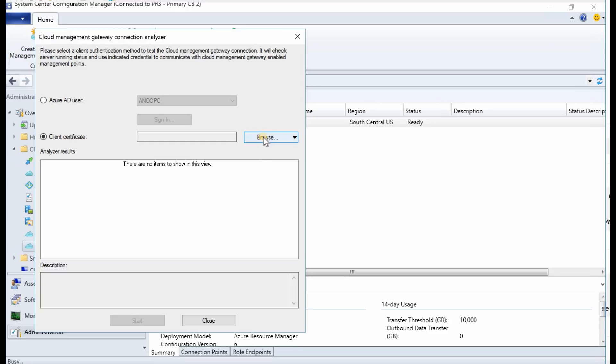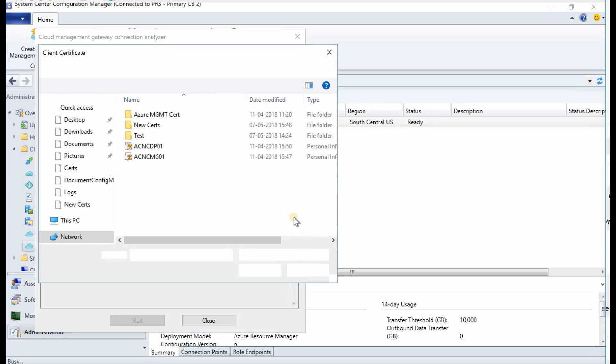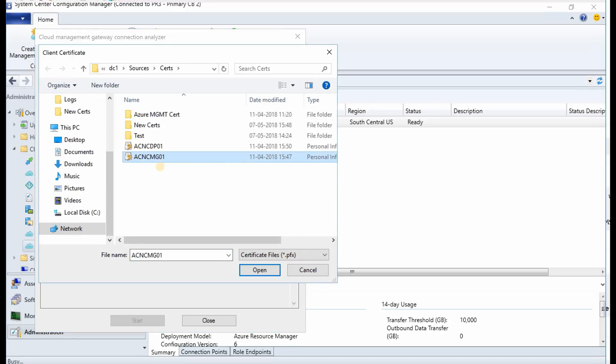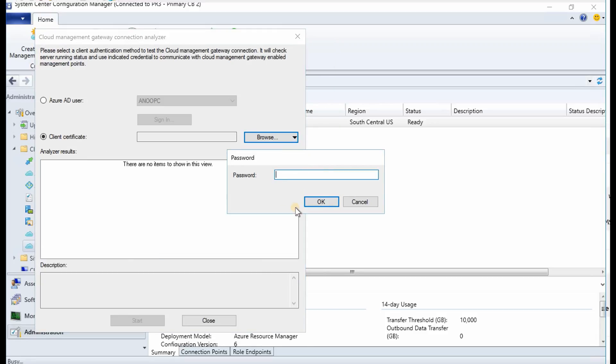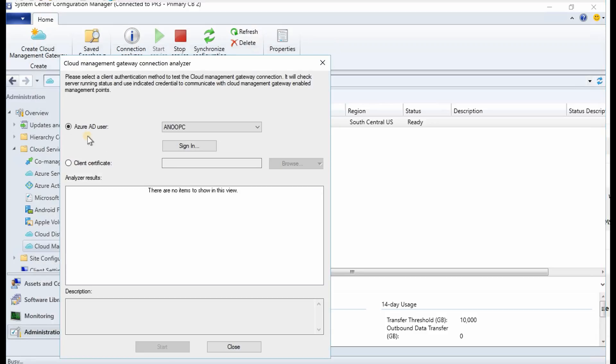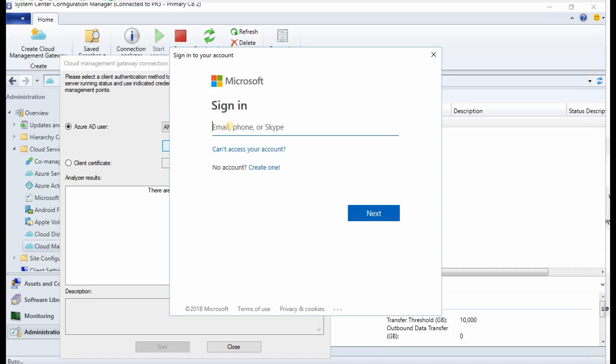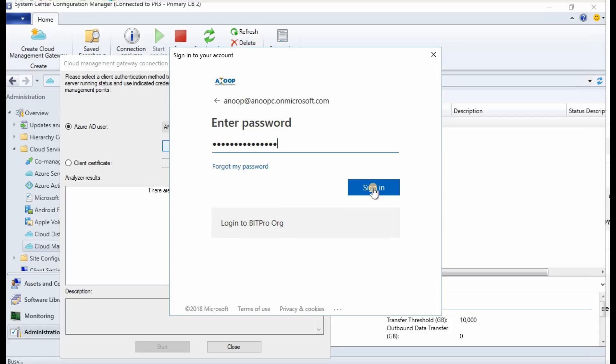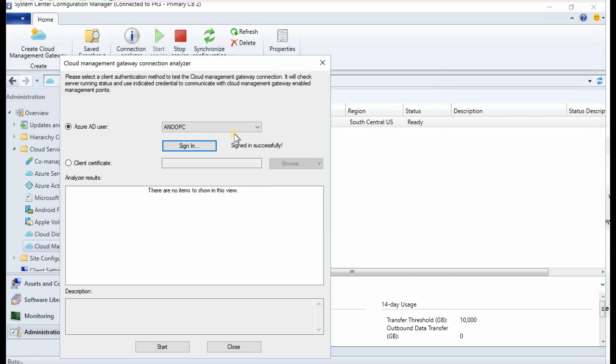Let's try to log in with my Azure AD user. I clicked on sign in. It's asking for my Azure credentials. In this tenant I have global admin access. I'm logging in to my tenant. I got successfully logged in.